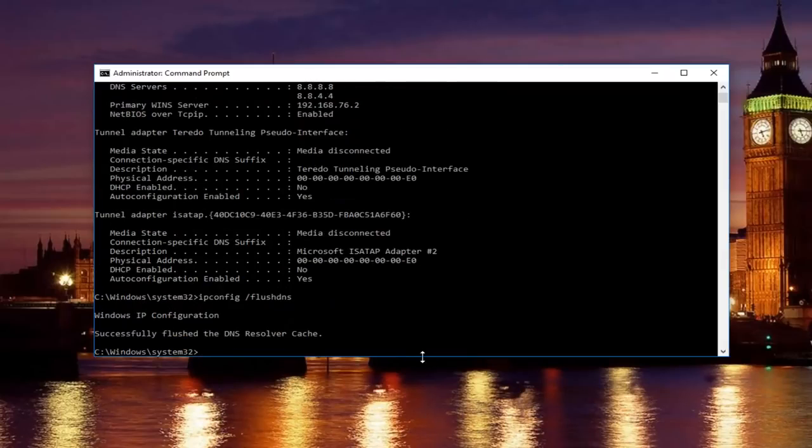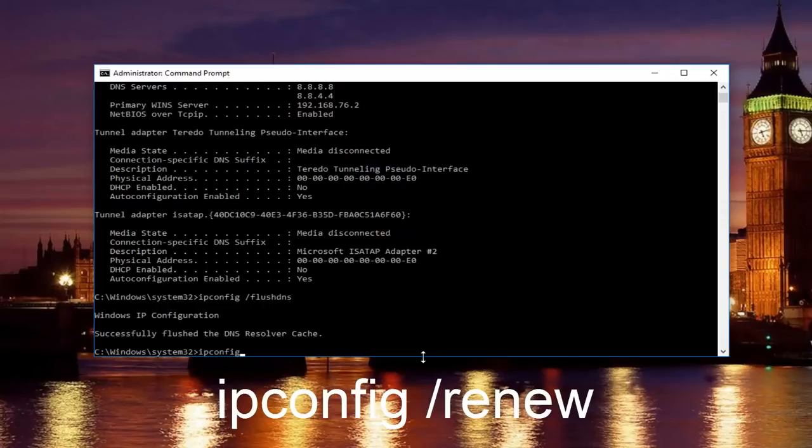Once you're done doing that, you want to type in ipconfig /renew, then hit enter on your keyboard.